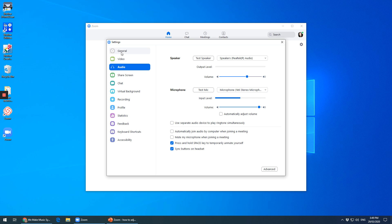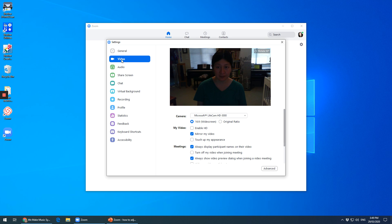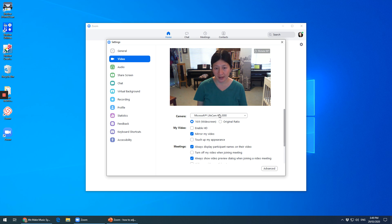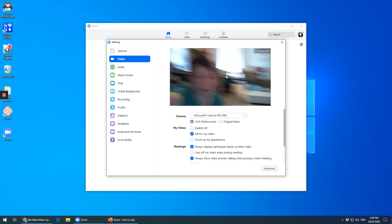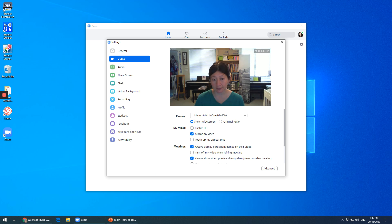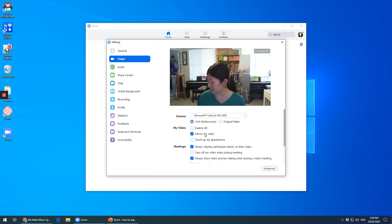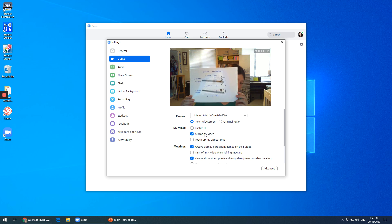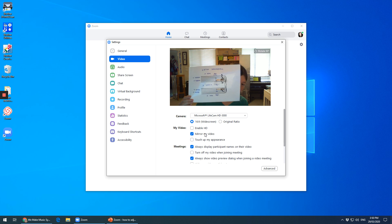Now we go to video, which is the second one down on the left. And you can check how your camera is facing. So if your camera is facing the wrong way, you can put it back. If you like, you can enable HD. Now, mirror my video — at the moment, if I show this, you can see it's a mirror image.